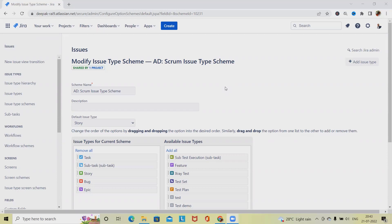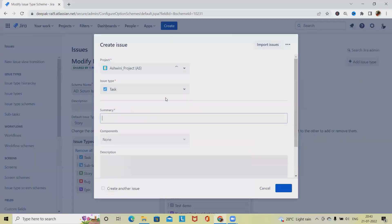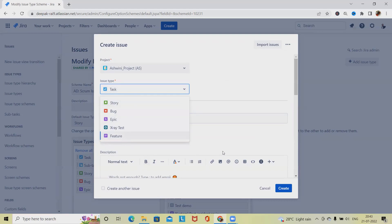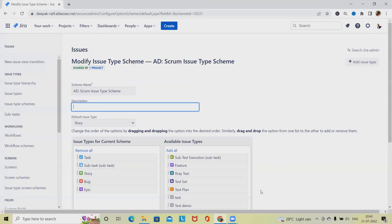Initiative is also an issue type in Jira. If we click on Create, we'll see these issue types in the list. If we want to add Initiative to this list, then we have to go to the admin portal and customize that.